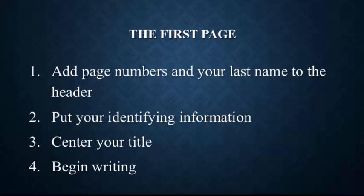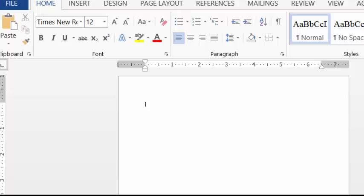So let's talk first about the first page. You have to have some information on the first page and it has to be done in a specific format. You have to have your page numbers and your last name in the header. You have to put some identifying information on the first page. You have to have your title and it has to be centered. Now, it's not important that you can actually see the words I'm typing, but here it is important that you understand the elements of your first page. So first things first, we have to add our page numbers and we have to add our last name.